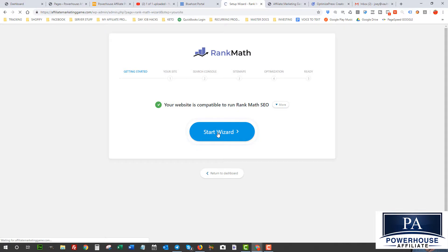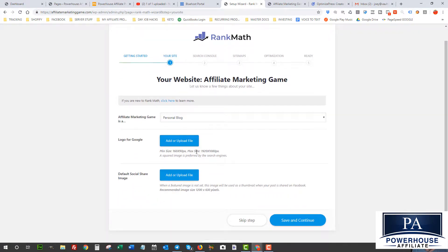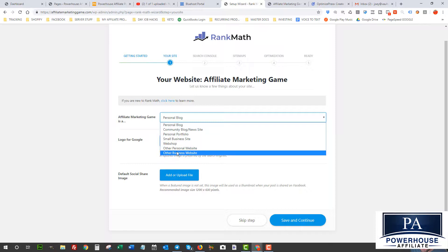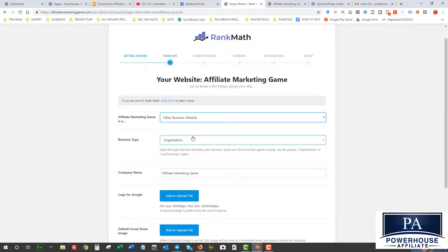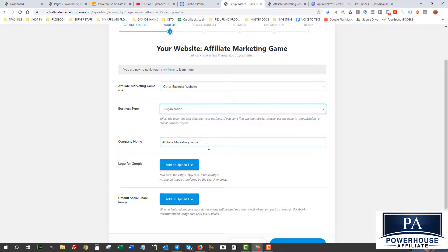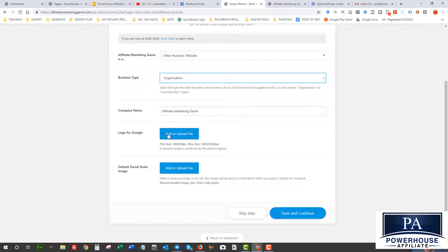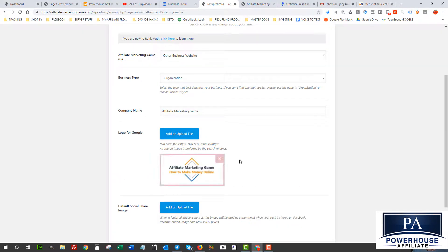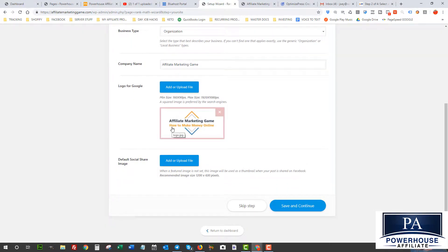I've signed up to Rank Math and now I'm going to start the setup wizard. It's asking me for some information about the website. I'm going to choose 'other' for the business type, and for organization I'll leave it as company. The company name is Affiliate Marketing Game. For the logo, you can create one if you want — there are free logo makers online. I've made one already so I'll just upload that file — 'Affiliate Marketing Game: How to Make Money Online.'